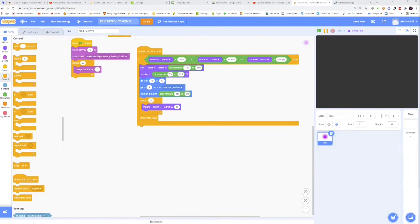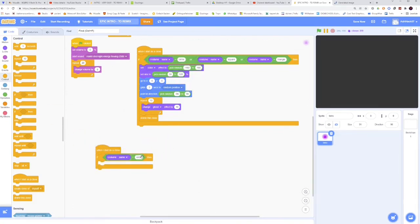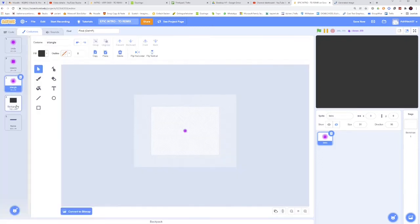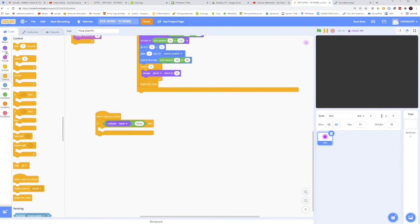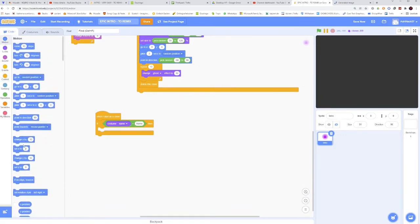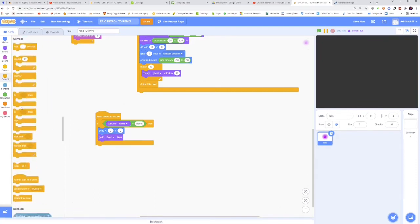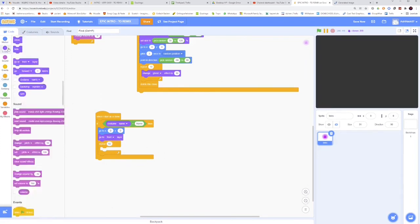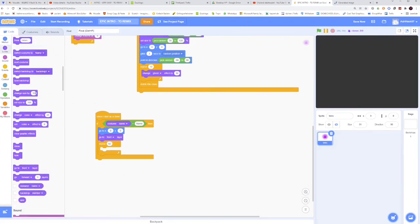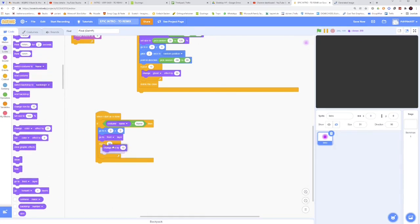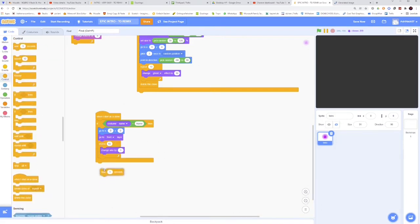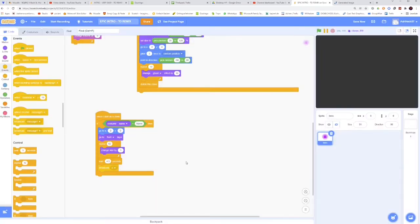Now, let's take another when I start as a clone, and this time we are going to have if the costume name is equal to name. So if it's name, we will again go to 0, 0, just to be sure, then go to front layer. Then repeat 60 times, change size by 1, so it will get bigger and bigger. And then wait 4.5 seconds, and then broadcast C, new message, C.